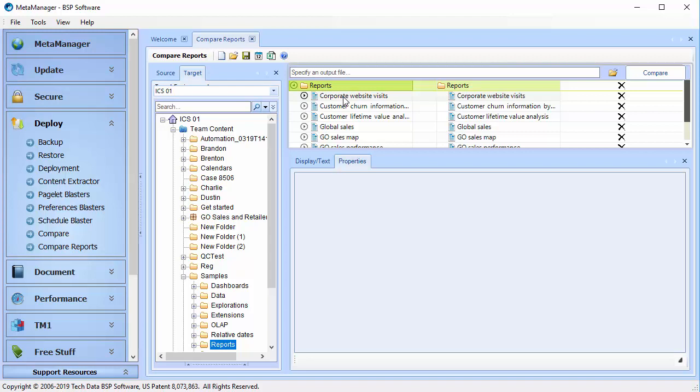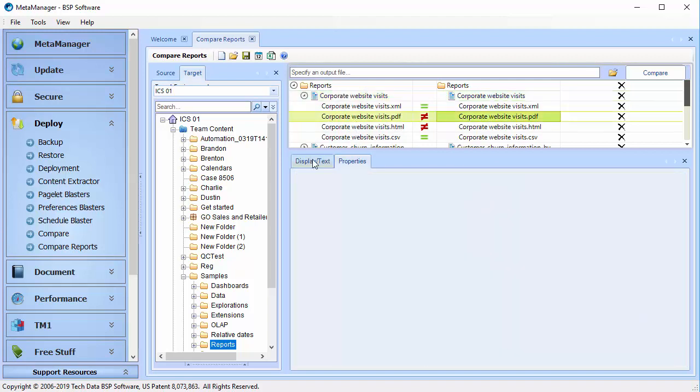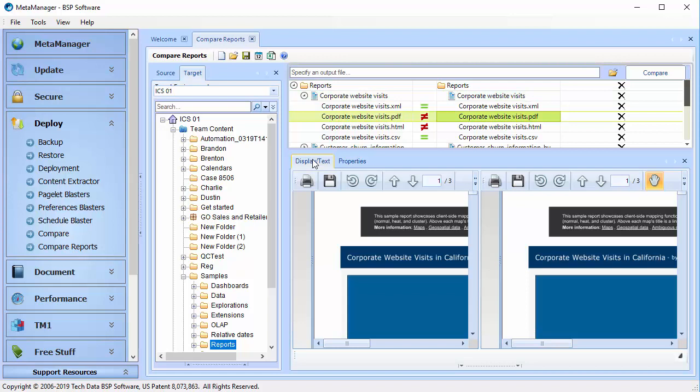With this new functionality, you can be confident not only that your reports work, but they have the same identical look and feel that you expect both before and after a Cognos upgrade or after you've moved content into your production environment.